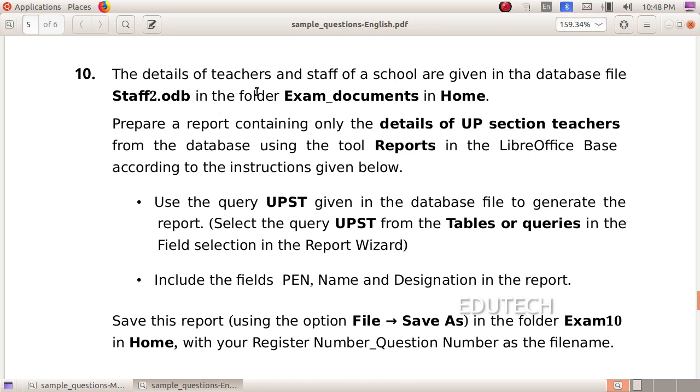The details of teachers and staff of a school are given in the database file staff2.odb in the folder exam documents in home. Prepare a report containing only the details of UP section teachers from the database using the tool reports in the LibreOffice base according to the instructions given below.